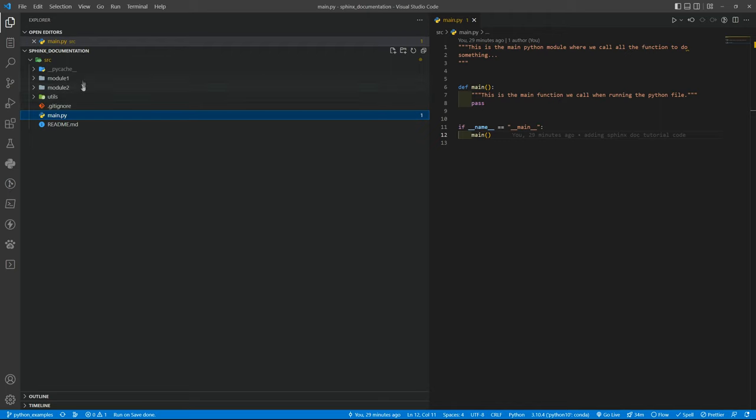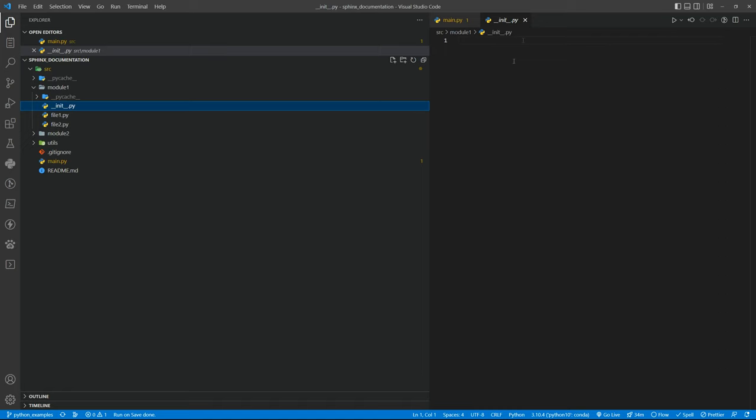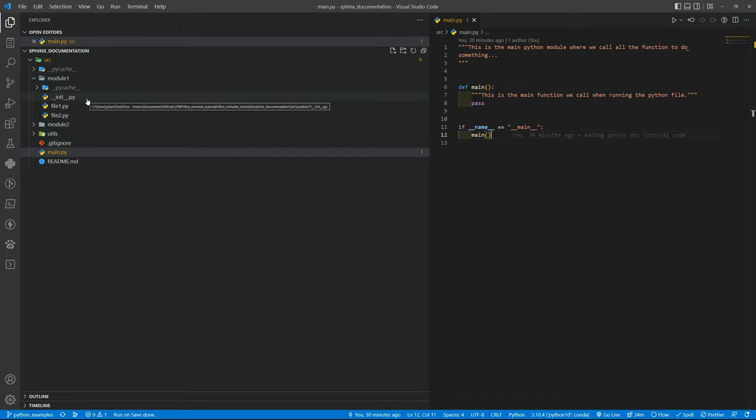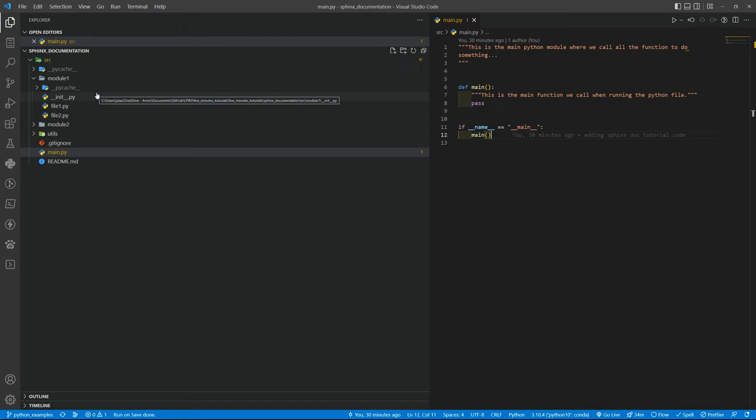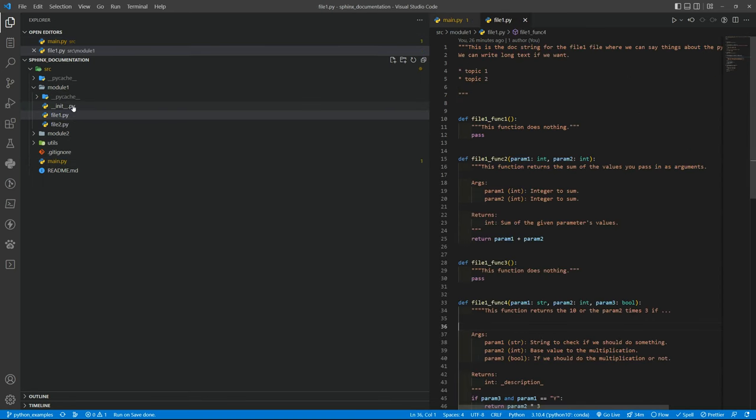I have this package module 1, it has the init file, an empty one just to indicate that it is a package. This is important because if you don't have init file to specify this folder is a package, the Sphinx will not generate documentation unless you manually generate the RST files. So be aware of that.